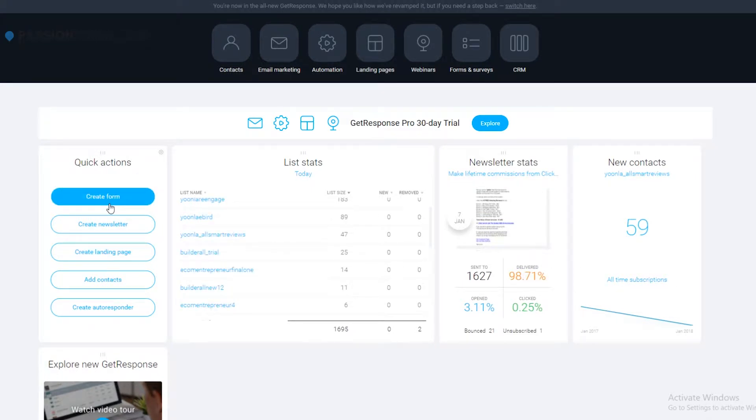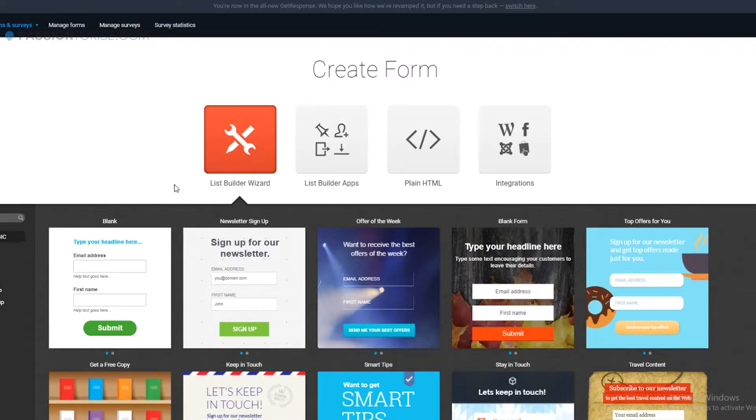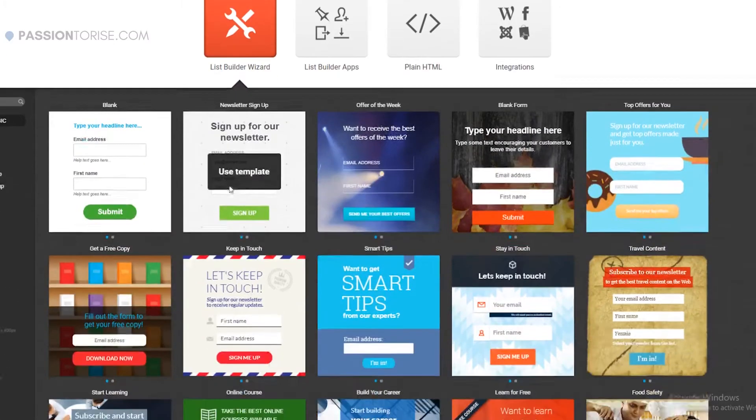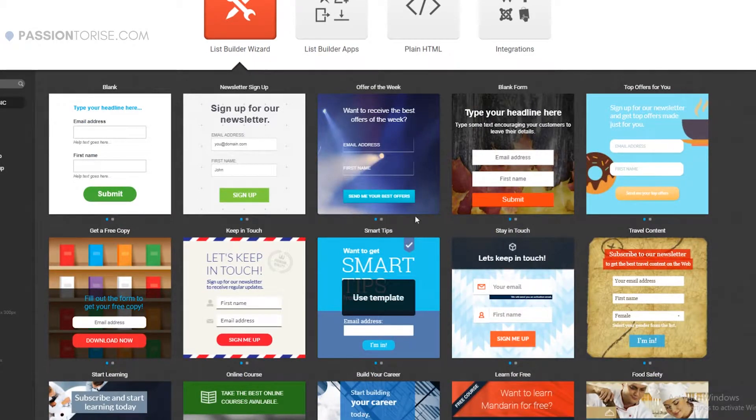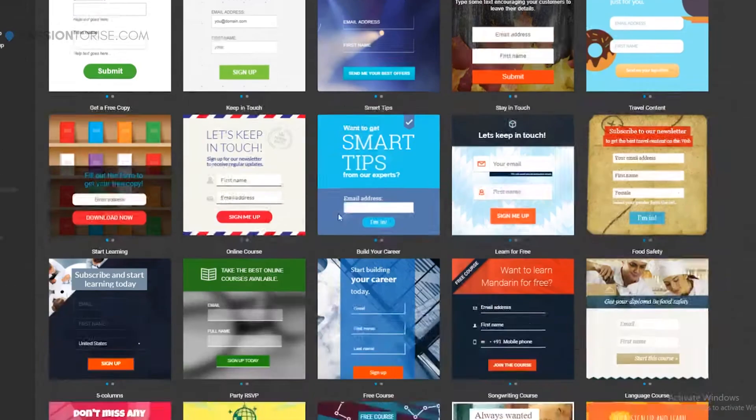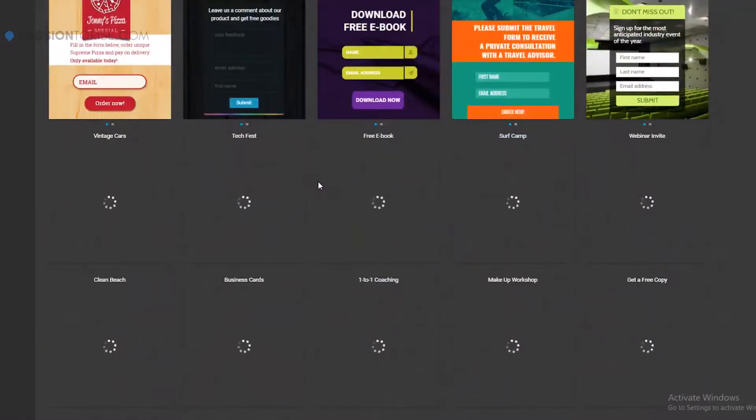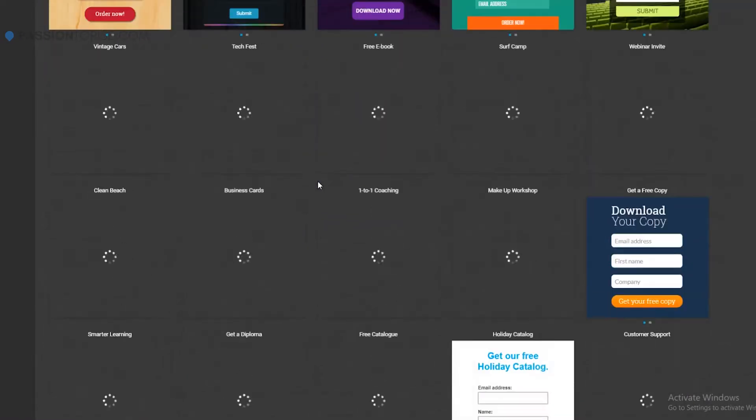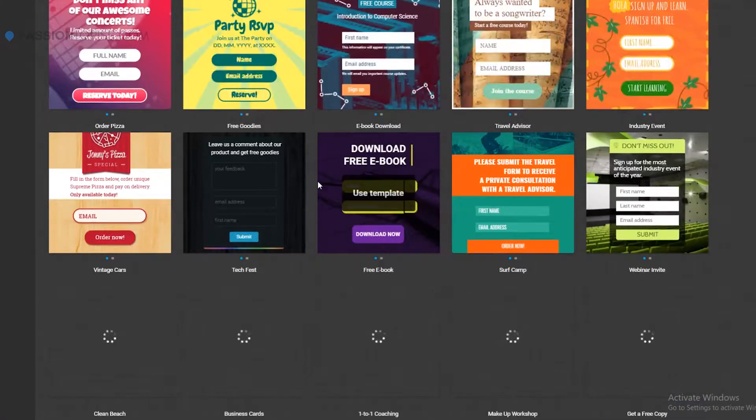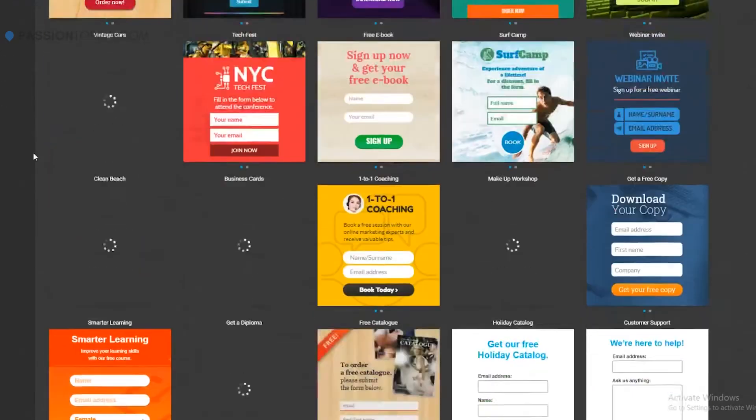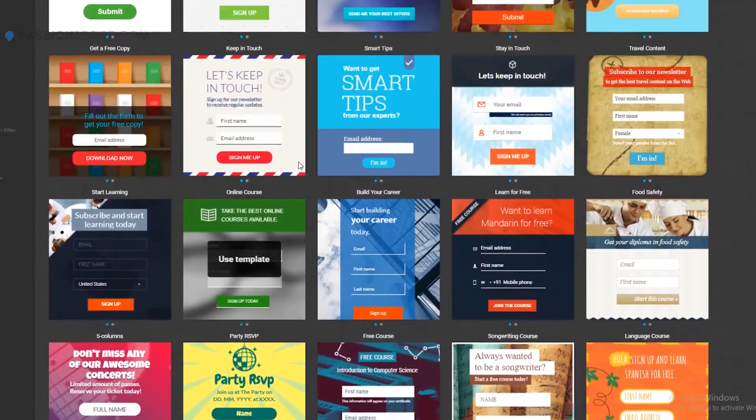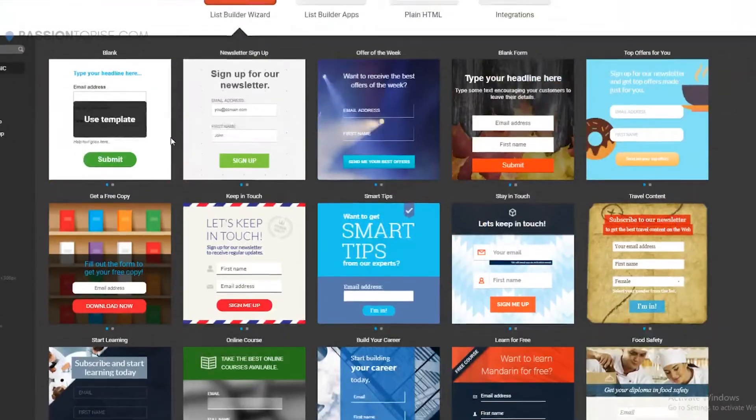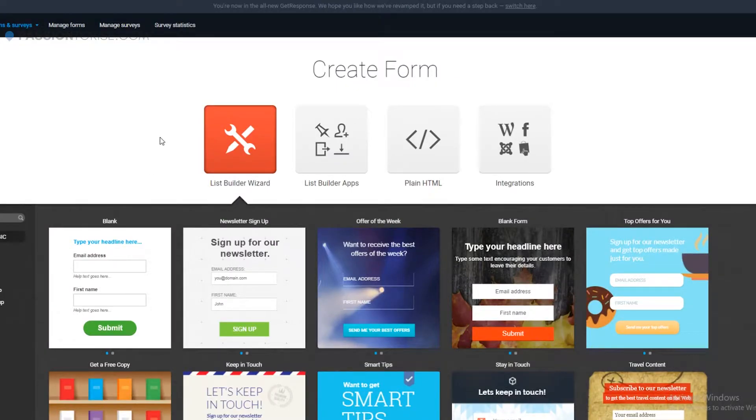Let me show you some templates of the forms and landing pages. So these are some templates that you can use with GetResponse in order to capture emails. This has basically hundreds of templates here and you can choose one and put it on your website. You can modify these templates according to your requirements.